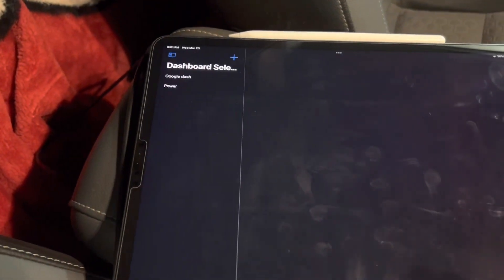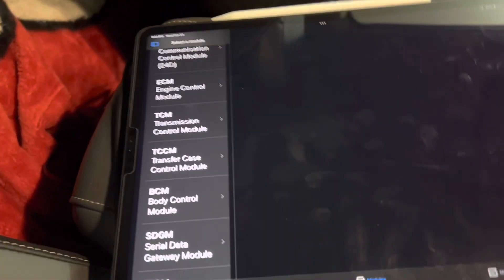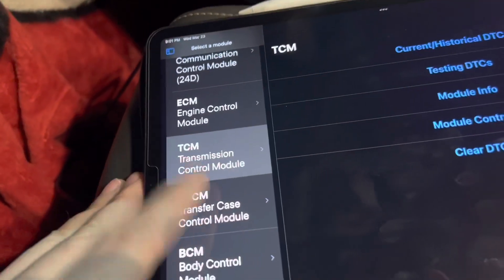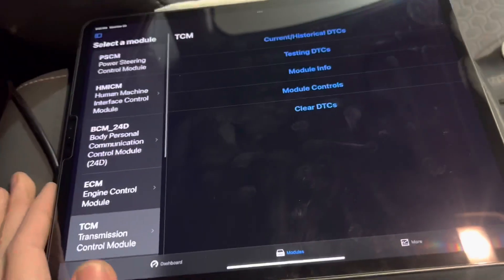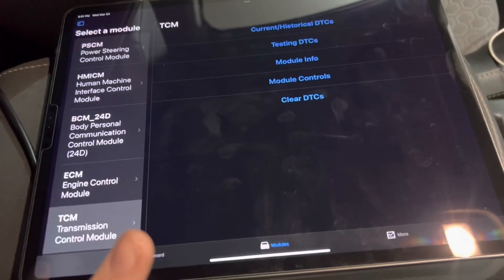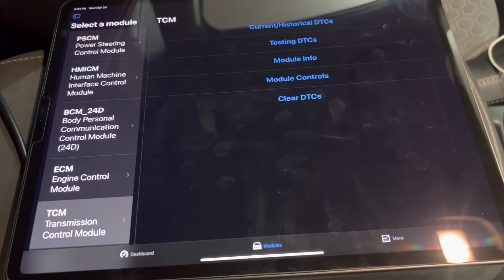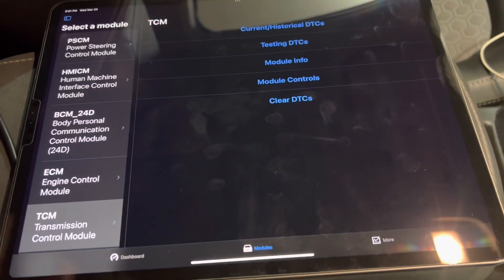Now that we're connected, you can find all the modules on the vehicle in the Modules menu. On an iPhone, the screen looks slightly different.